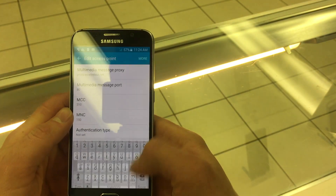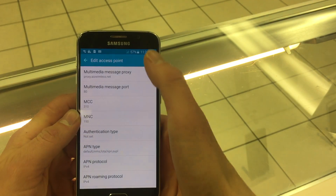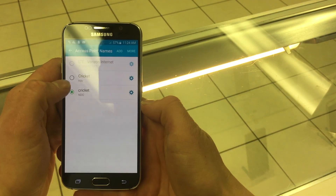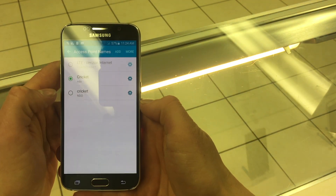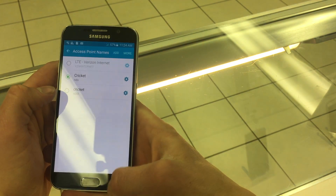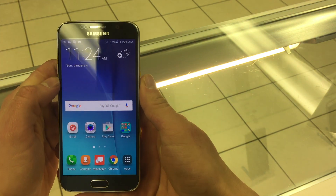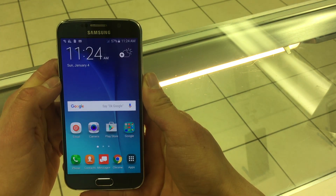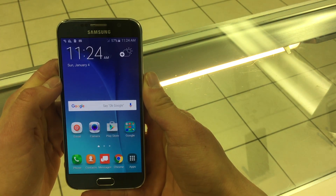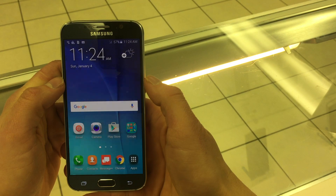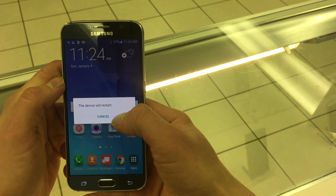Then you want to go back and set it as your new APN. Afterwards navigate to your home screen and hold your power button to restart your phone. You should be good to go once it powers on.